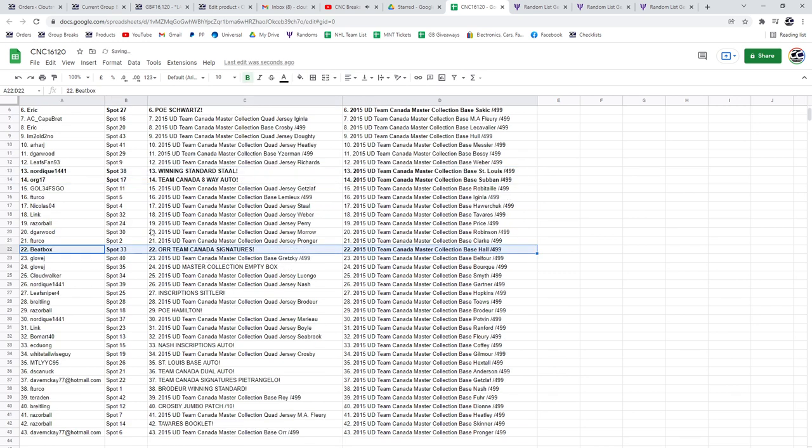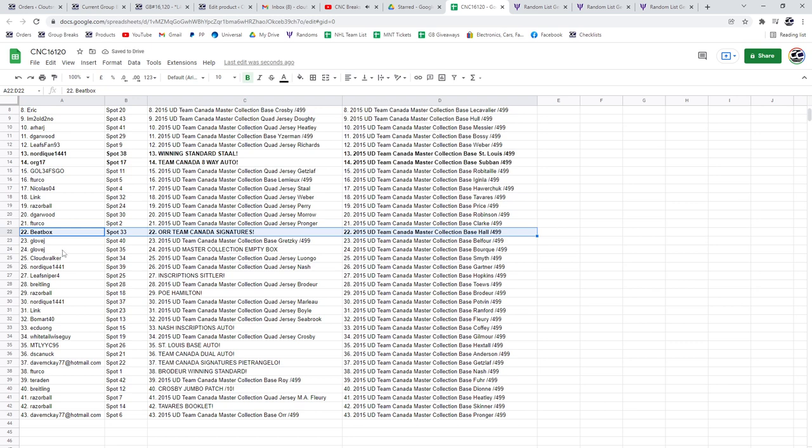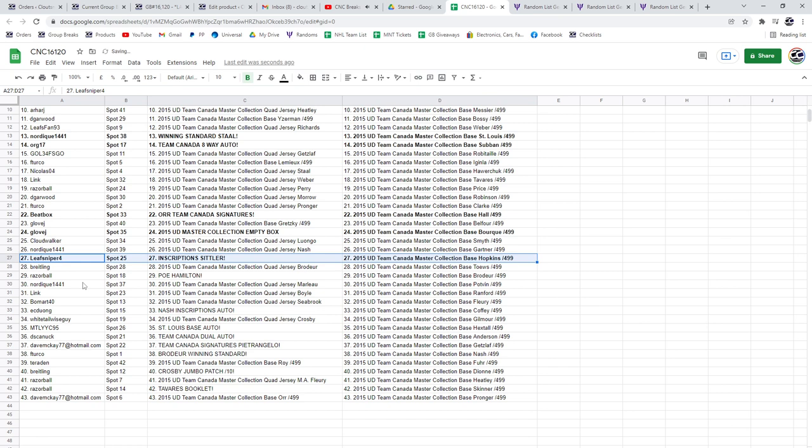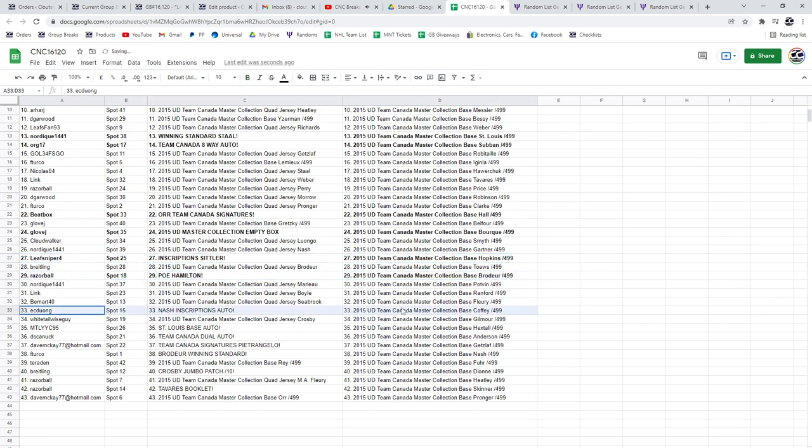Bbox has got the Bobby Orr Team Canada Signatures, the empty box will go to Glove J. B-Sittler will go to Leaf Sniper, Hamilton POE to Razorball, Nash inscriptions to Ekduang.